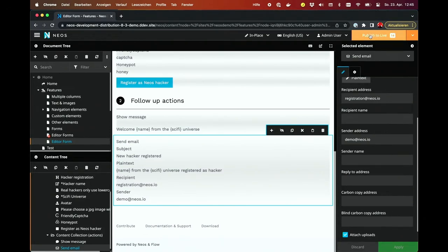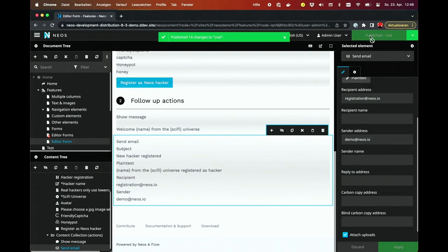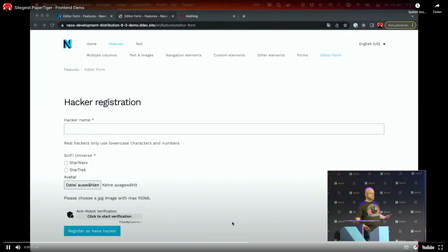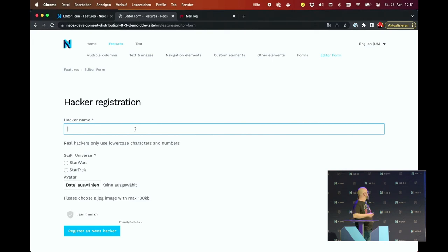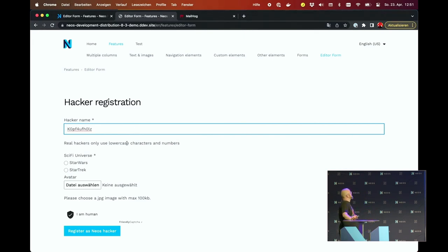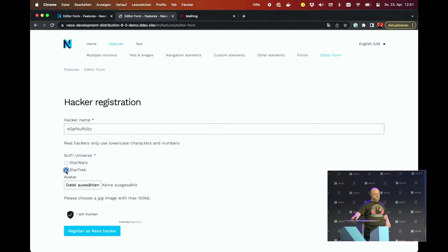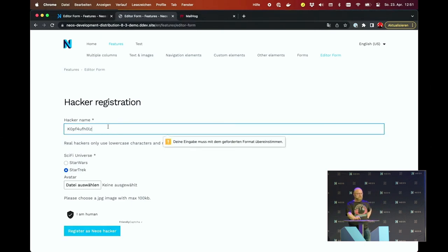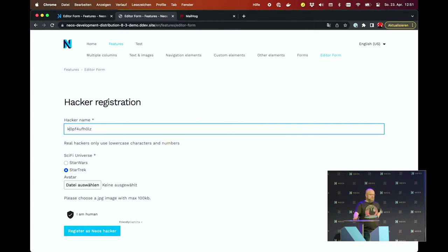That's it for the backend side. We can publish it now. And let's take a look at the frontend. The form looks like what we just created. I inserted a hacker name which is intentionally wrong — I used an uppercase character, which is not allowed. So if I try to submit it, the frontend validation kicks in and prevents me from submitting it.